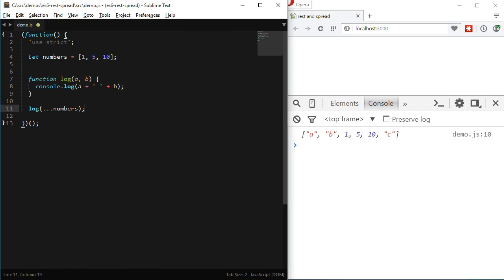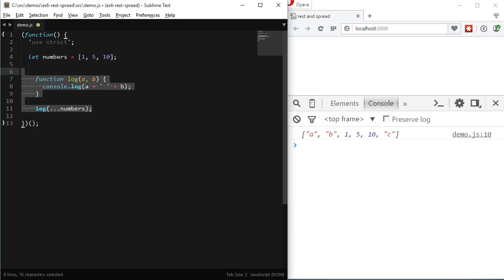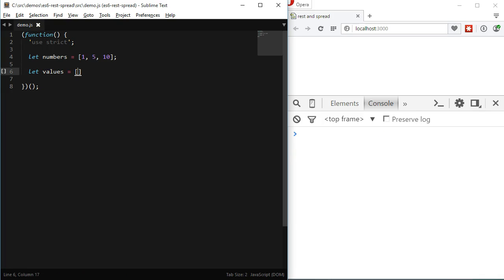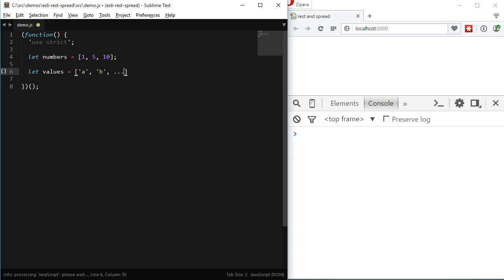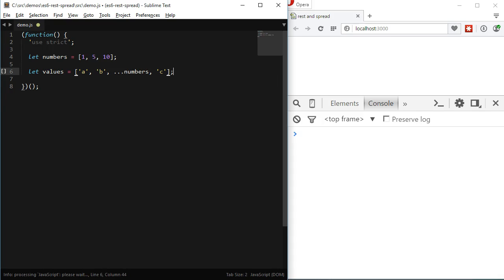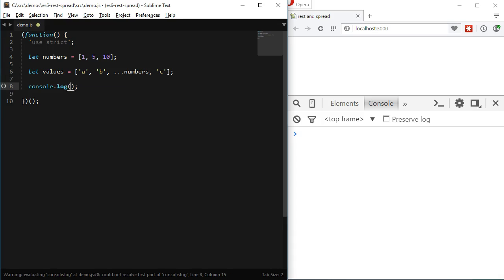Finally, another usage of SPREAD is to concatenate arrays. Let's still use the array of numbers as an example and say we want to create a new one. Let's call it values. We could add the elements in the order we'd like and then spread the numbers array in the exact position we'd like to. The result is a new array with all the new elements and the elements from the numbers array.